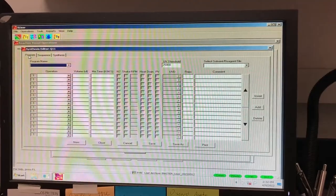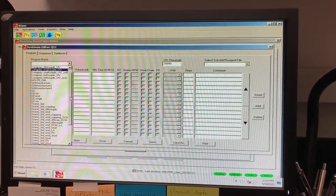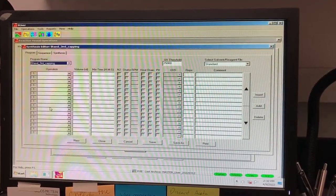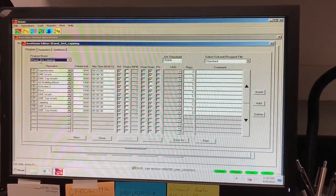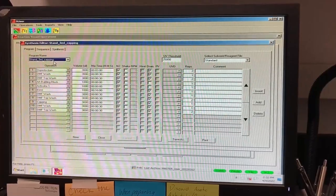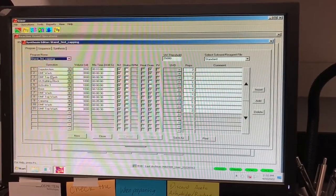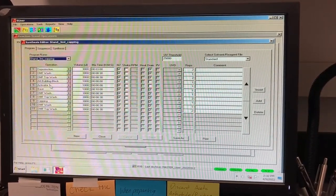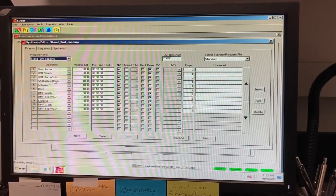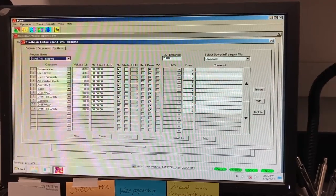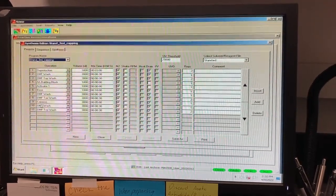If you look under the Program tab of this window, you can look at each program set in detail. The Standard 3 mL Swell Capping Program step, for example, encapsulates the initial swelling of the resin, deprotection, coupling of the first amino acid, and capping of the unreacted amines.